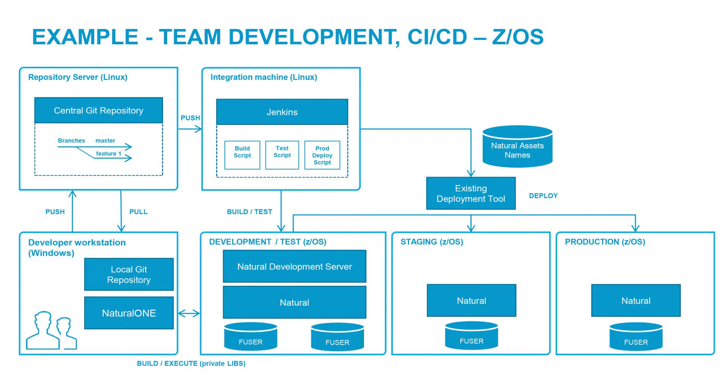A list of natural asset names required for deployment can be created and used as input by NaturalOne. Let's look at how deployment with Jenkins and NaturalOne works based on the first architecture example.